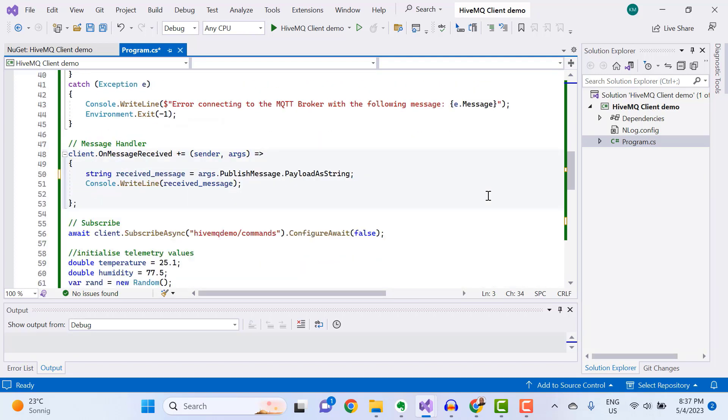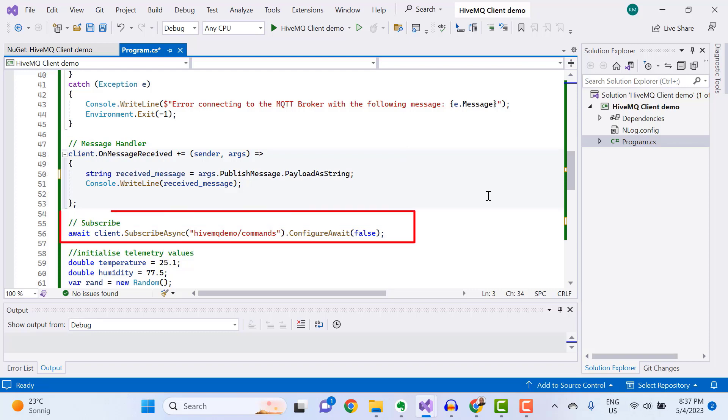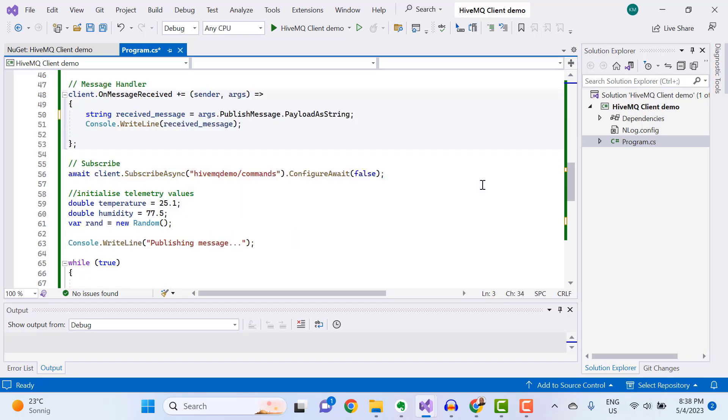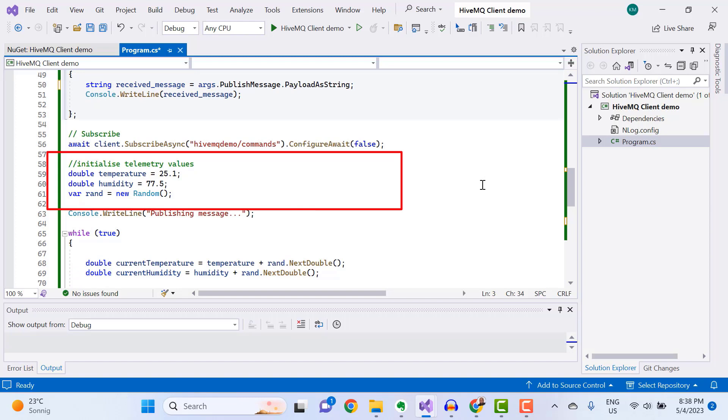Next, define a message handler method for receiving MQTT messages from the cloud, followed by a subscription to the topic HiveMQ Demo slash commands. After that, you can create and initialize temperature and humidity variables for holding telemetry data to publish to the MQTT broker, followed by an instantiation of a random number generator that is used for generating the telemetry values.